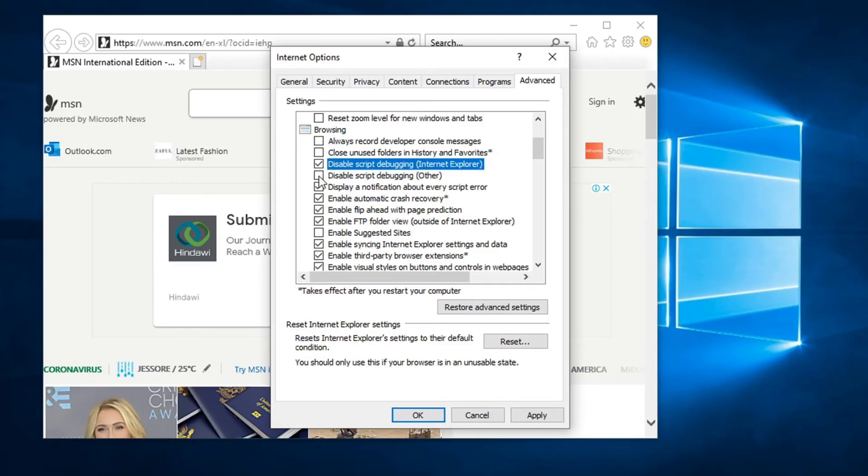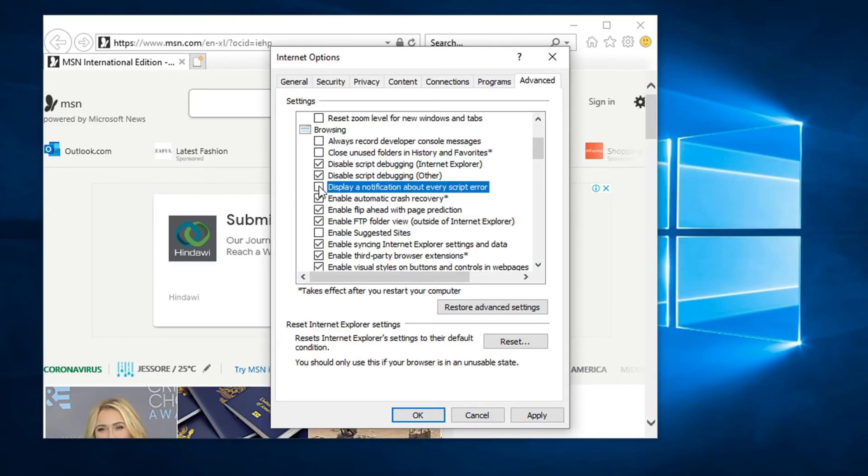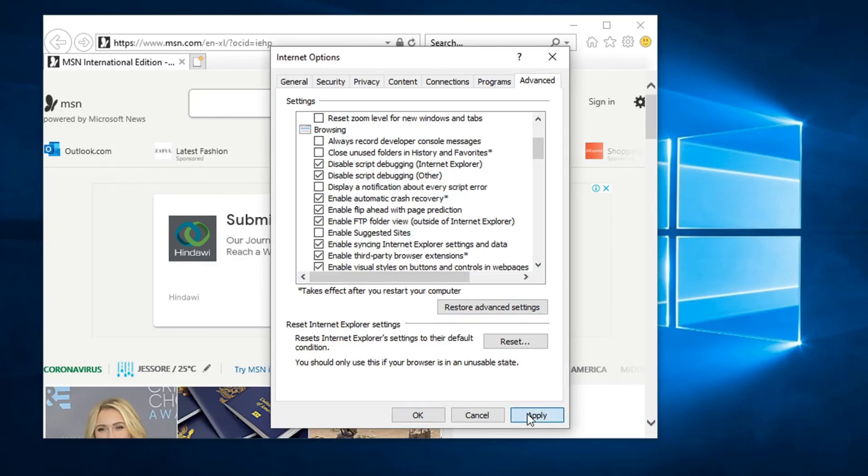So choose the disable script debugging, tick mark that, and also the disable script debugging for other. Choose that and untick the display notification about every script error. Untick that, choose these two options, uncheck this, and then click Apply.